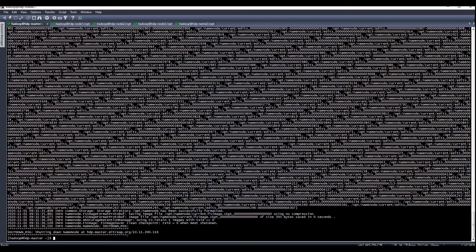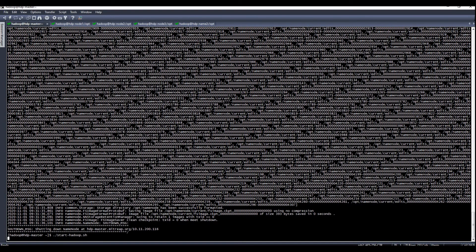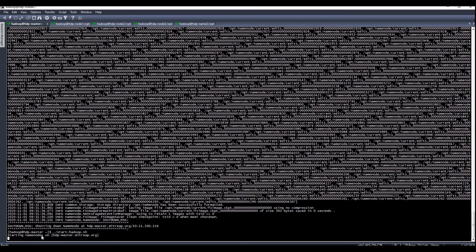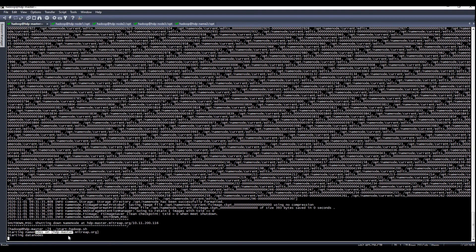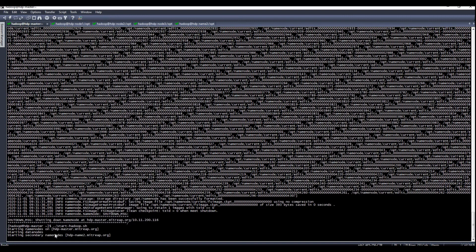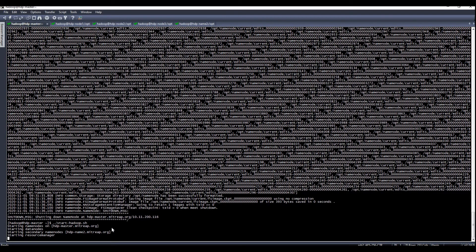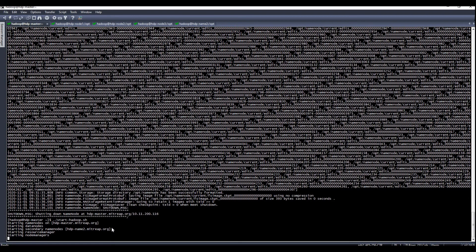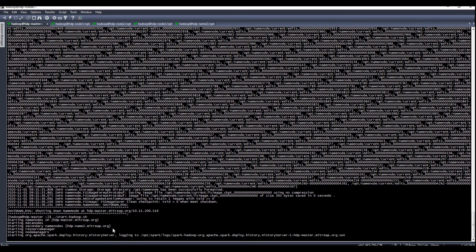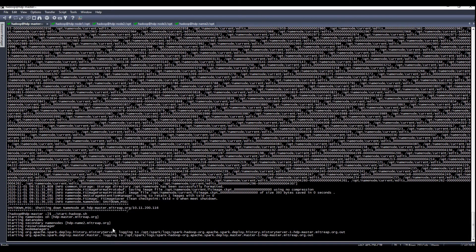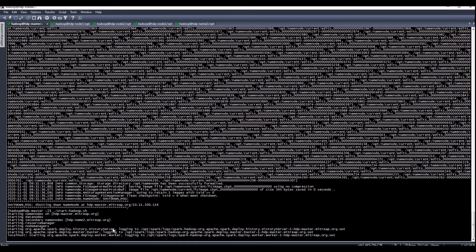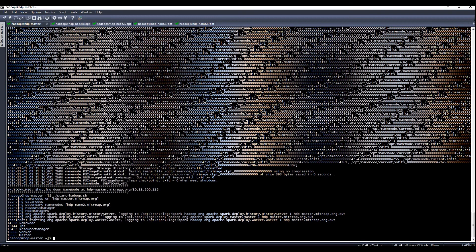After formatting, it's now time to start Hadoop. Before you start, make sure you have done everything mentioned earlier, then just run the start script. From here you will see it's now starting the name node on the master, the data nodes, and the secondary name node on hdp-name2.